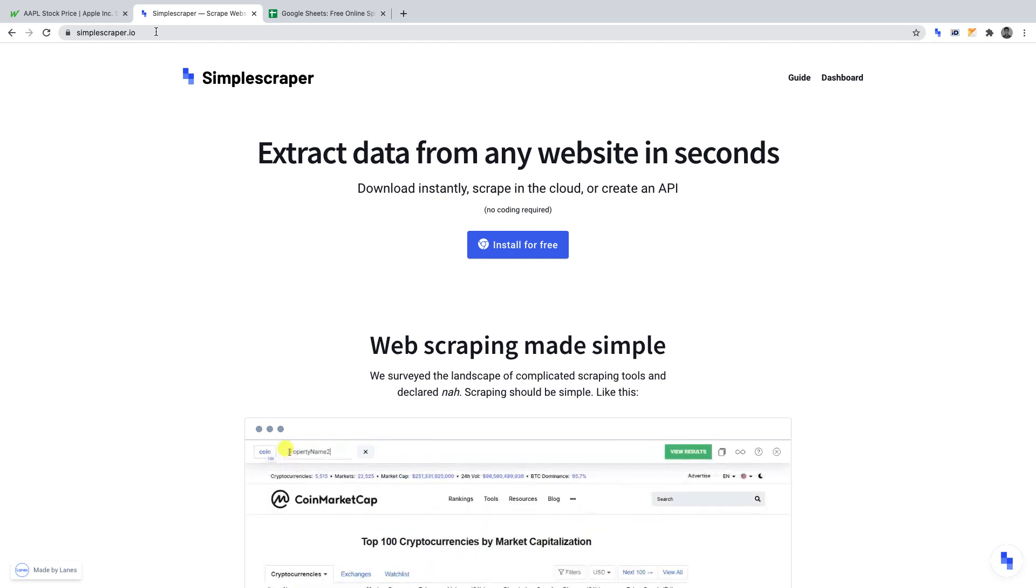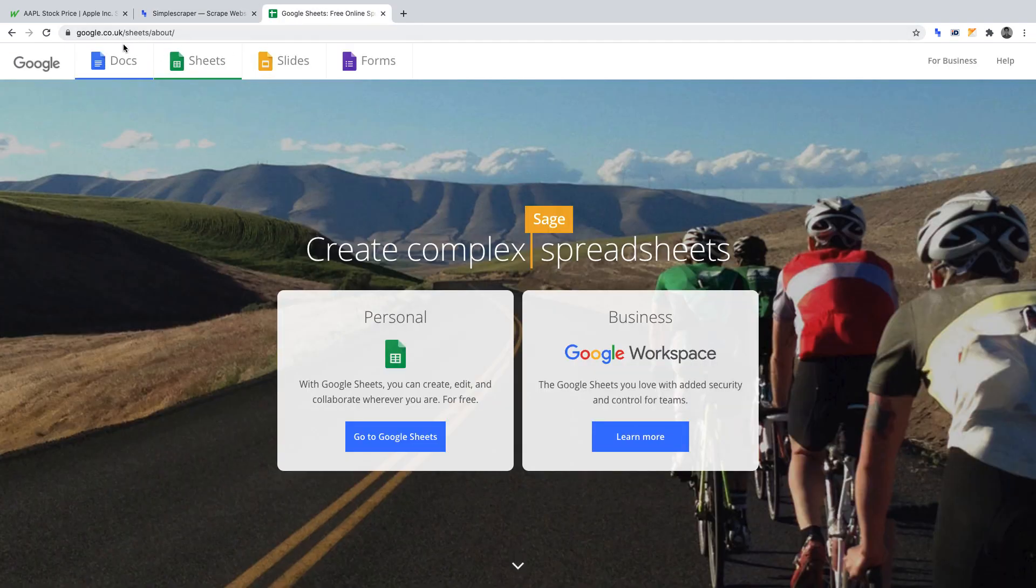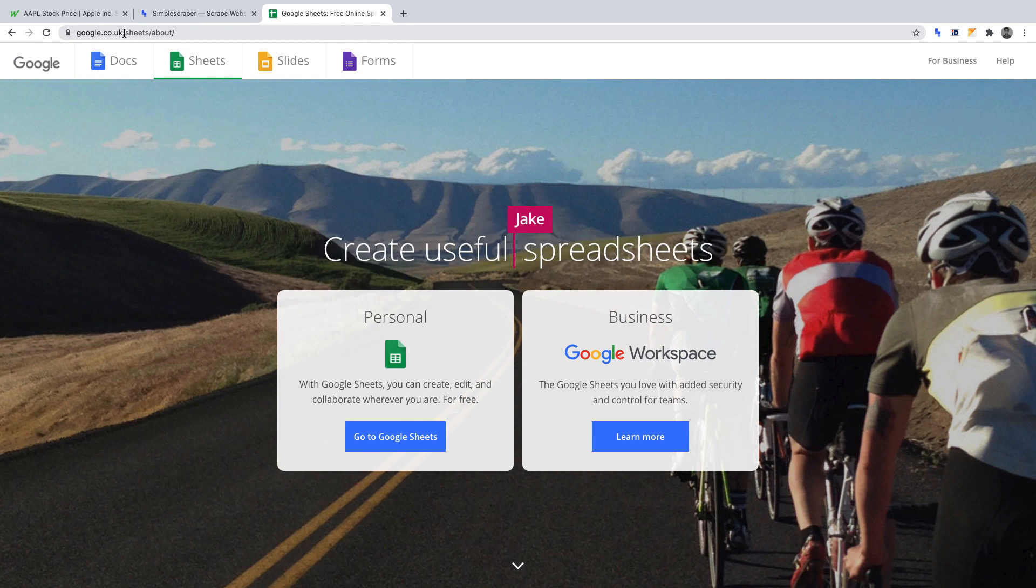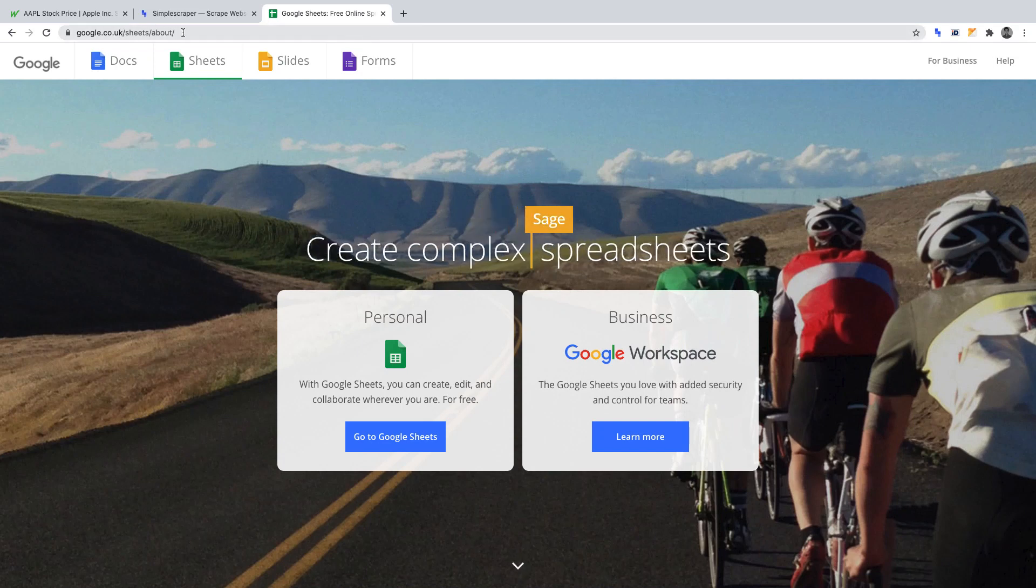However, if you want to export to Google Sheets, as I will be doing, you will need to upgrade. You can sign up for Google Sheets at google.co.uk or .com, but it's .co.uk as I'm in the UK, then forward slash Sheets, forward slash about. Google Sheets is free, so you need not worry about pricing.